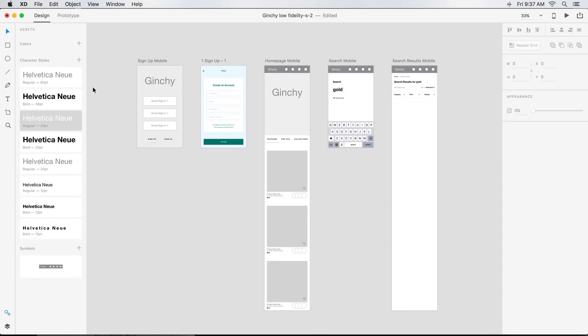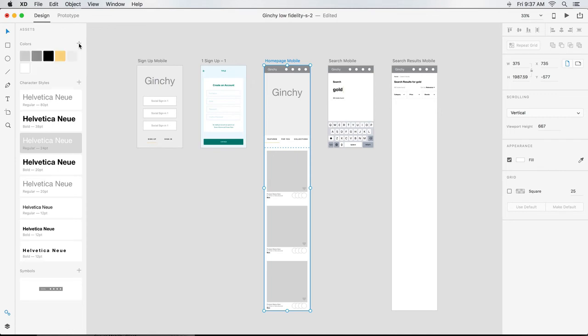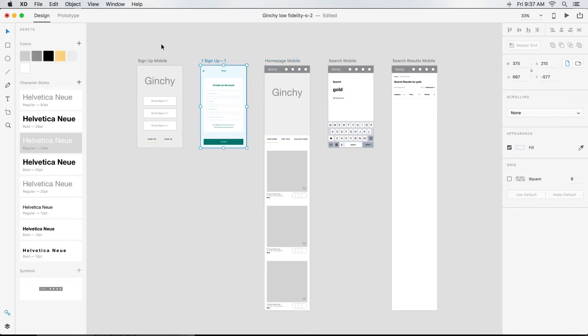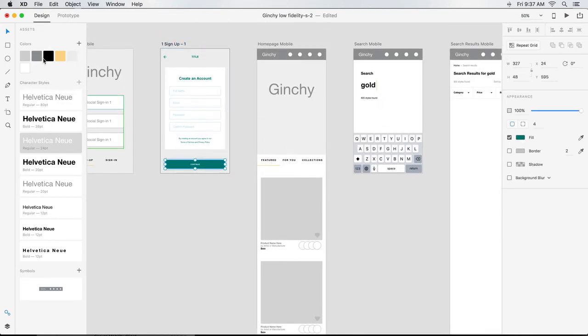I decide I'd rather use the colors on my homepage for now, so I select it and click the plus sign next to Colors. Then I use my Select tool to grab the blue artboard and I choose a color swatch from the Assets panel to change it. I follow the same steps to change the color of other objects.